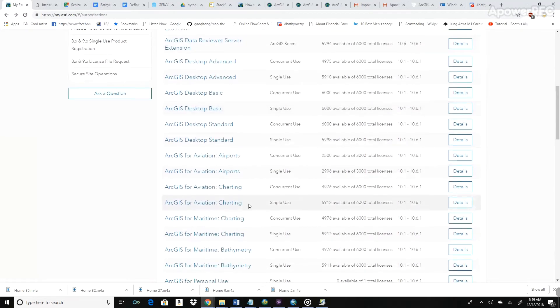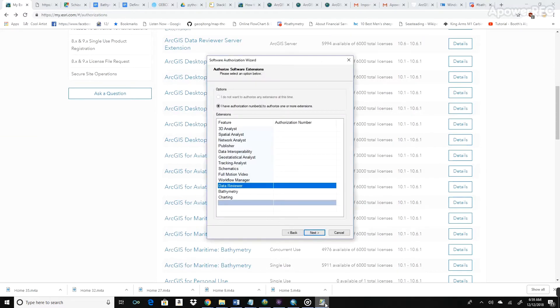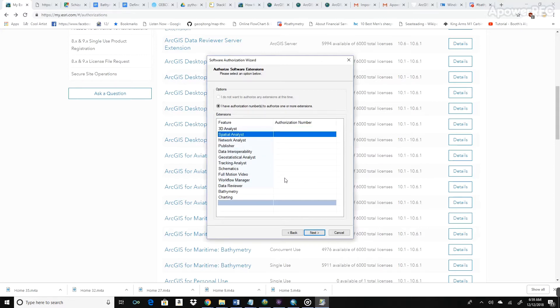And we need to authorize VD Analyst, Spatial Analyst, Workflow Manager, and also Data Interoperability. Once we authorize each of those, our workflow will work.